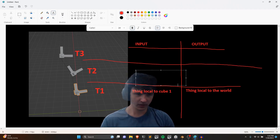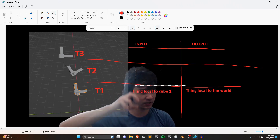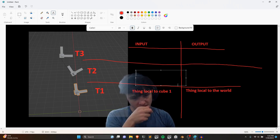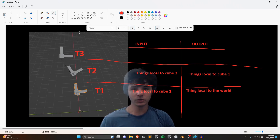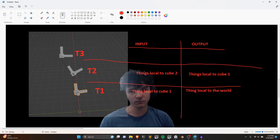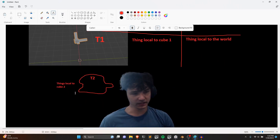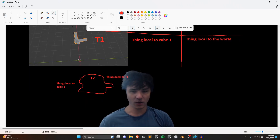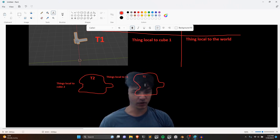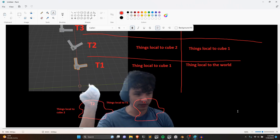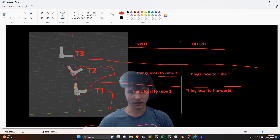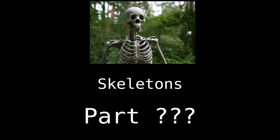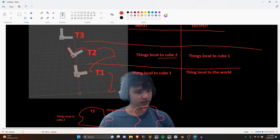For T2, because of the parent-child relationship attached to T1, it takes in things local to cube two and outputs things local to cube one — which means the output of T2 can be plugged into the input of T1, like building blocks. The vertices are local to cube two, first go through T2 to become local to cube one, then pass through T1 to become local to the world, and then we know how to draw them.